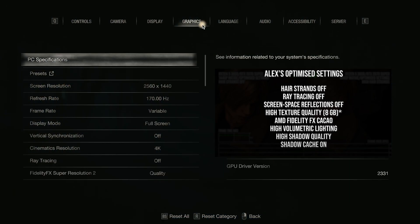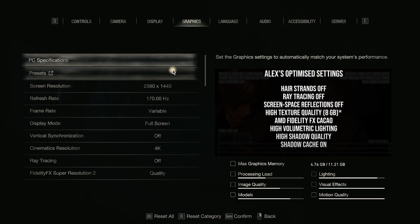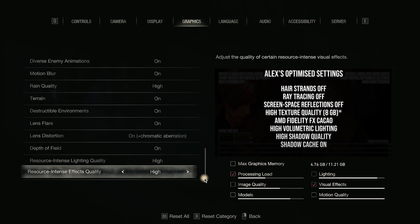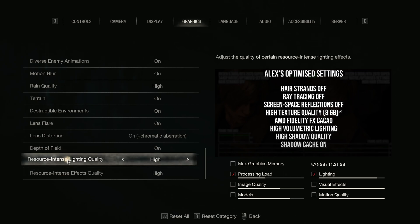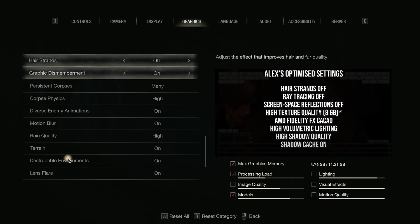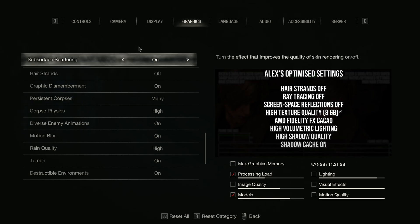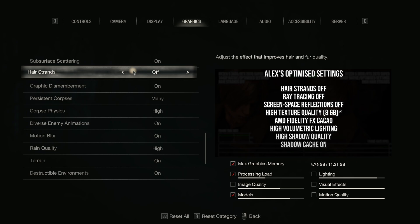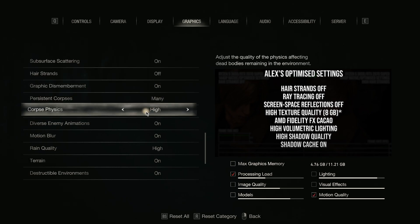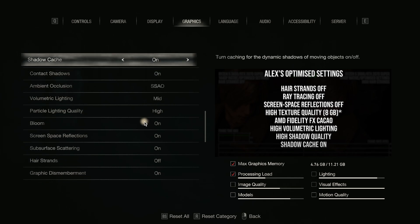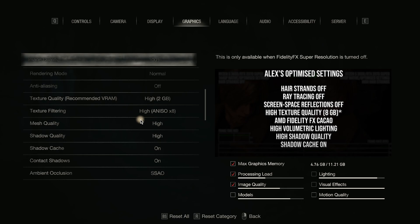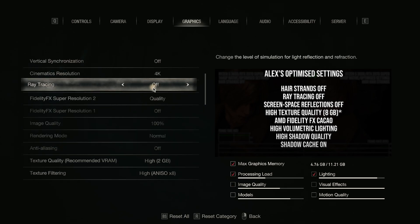So, optimized settings. Let's scroll all the way down to the bottom and start there. They say turn hair strands off — well, it is off by default. I've seen it with hair strands on and I wouldn't really say it looks better. When the hair is up close, yeah, it looks better, but when you're not right up close it doesn't necessarily look better — sometimes it looks darker, like it's not reflecting as much light. Obviously ray tracing off is what they recommend, and that's going to be off by default. I never had it on, hence I never had the game crash.